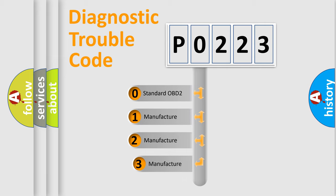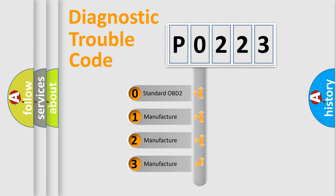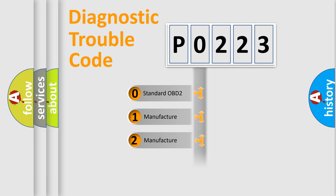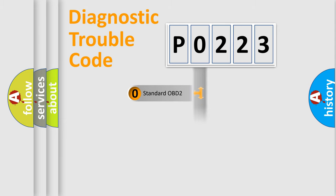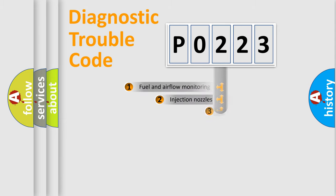If the second character is expressed as zero, it is a standardized error. In the case of numbers 1, 2, 3, it is a car specific error from the manufacturer.